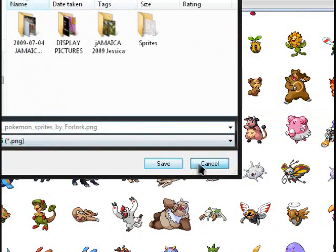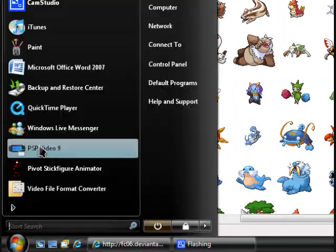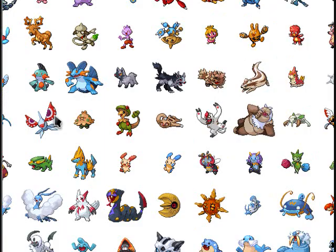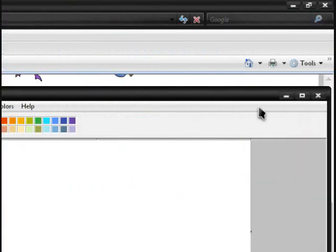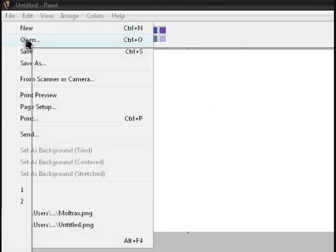Make sure it's PNG — that's important. Now what you need to do is open up Paint. Go to File, then Open.